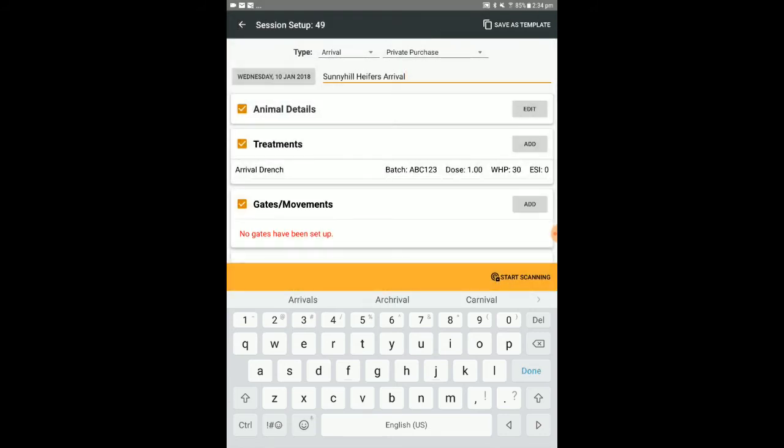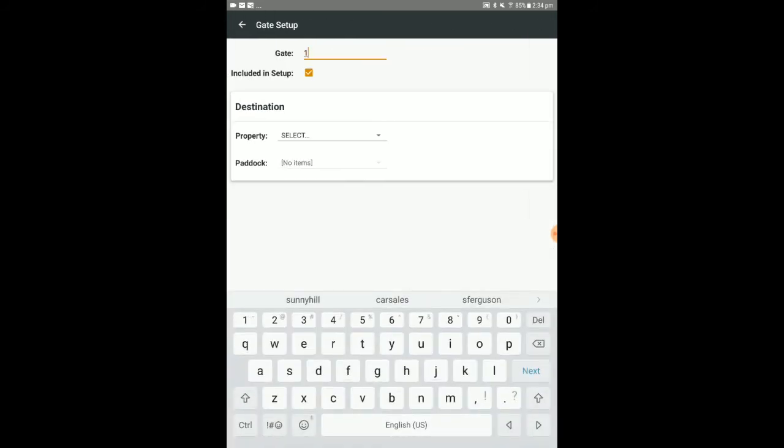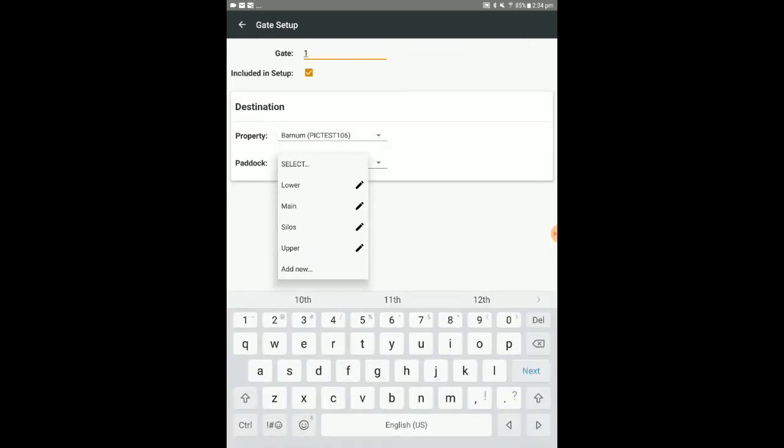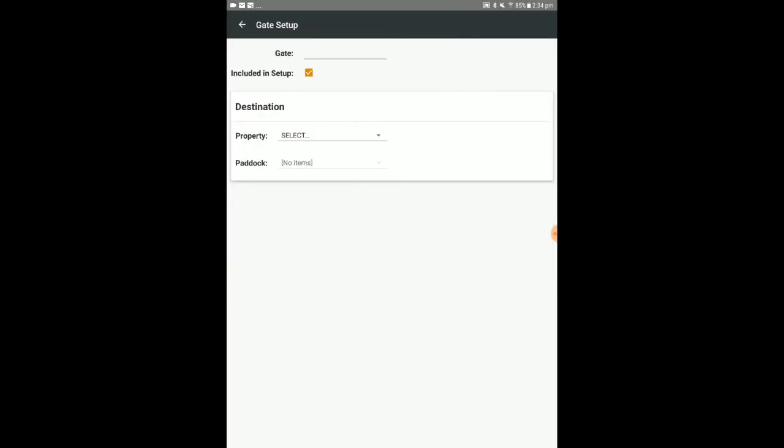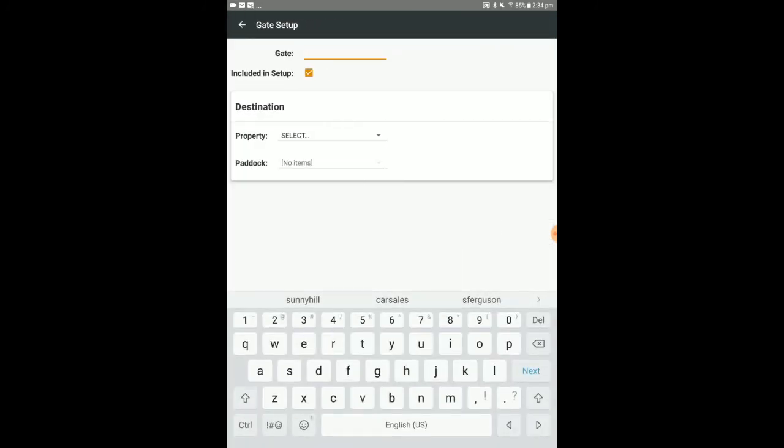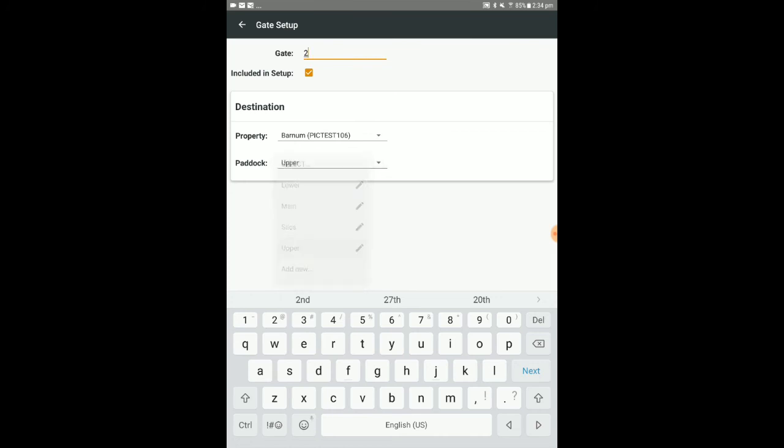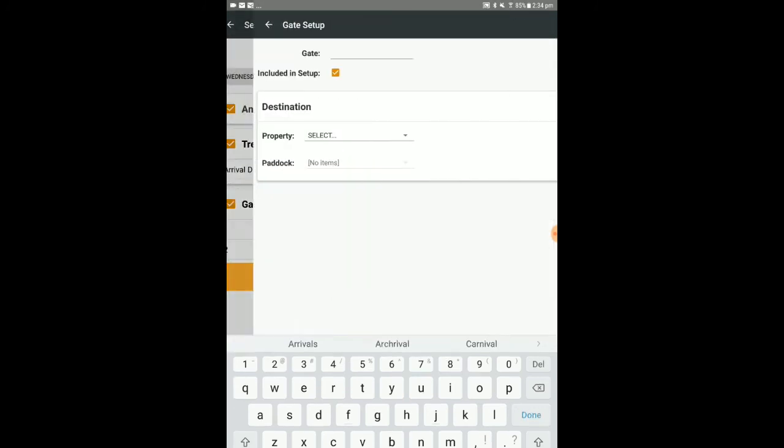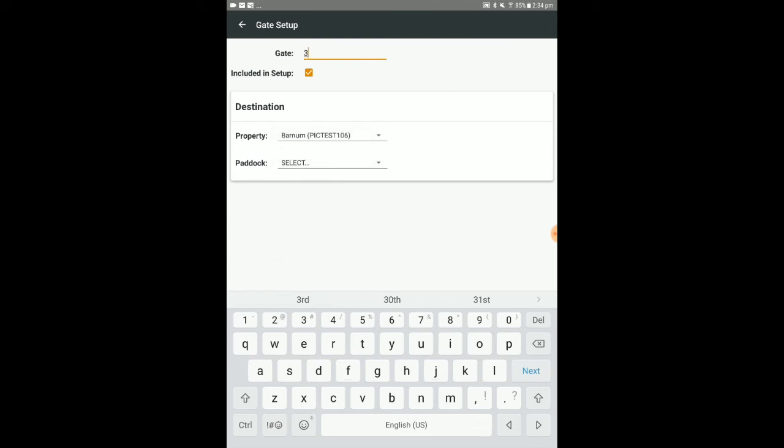You set up the number of gates you will require in the session for moving cattle and specify which gate each animal needs to go to to be sorted into specific paddocks. Select add to set up a gate, input the relevant details, and press the back button to retain. I might want animals to be drafted between three different paddocks depending on their attributes, so I would repeat the process three times to set up the required number of gates.